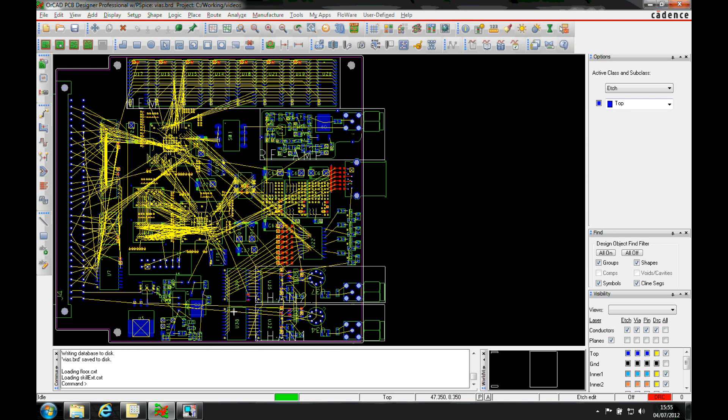This how-to video is going to describe how to add blind and buried vias into a PCB design. Most vias are defined using the pad designer where you define a start layer, a default internal layer, and an end layer, and then they're used on whatever layers you want to use them for.